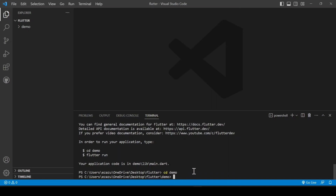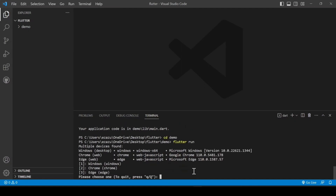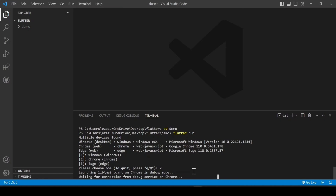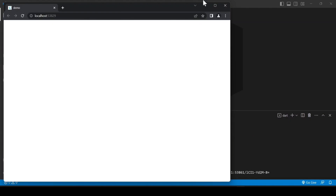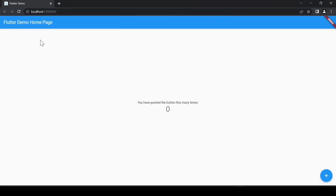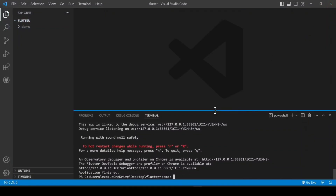After that, change the folder location by typing 'cd demo' and hit Enter. Then run the app with 'flutter run' and hit Enter. It will ask you to choose a device — press the number for Chrome. You can see our Flutter application successfully running, and the local host port number is shown.